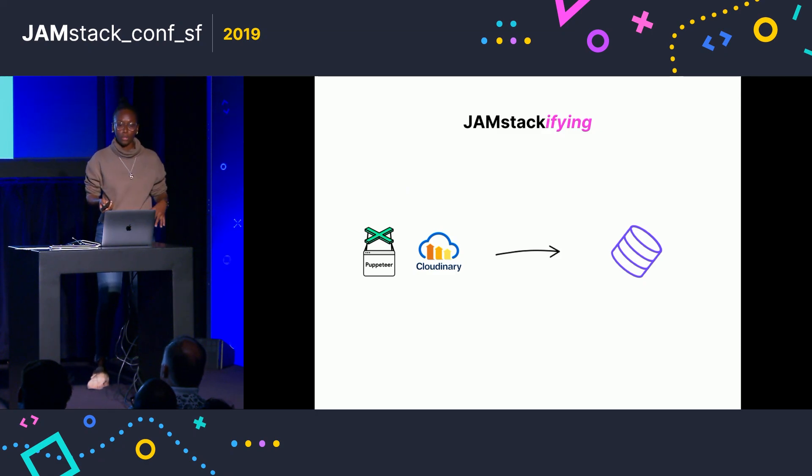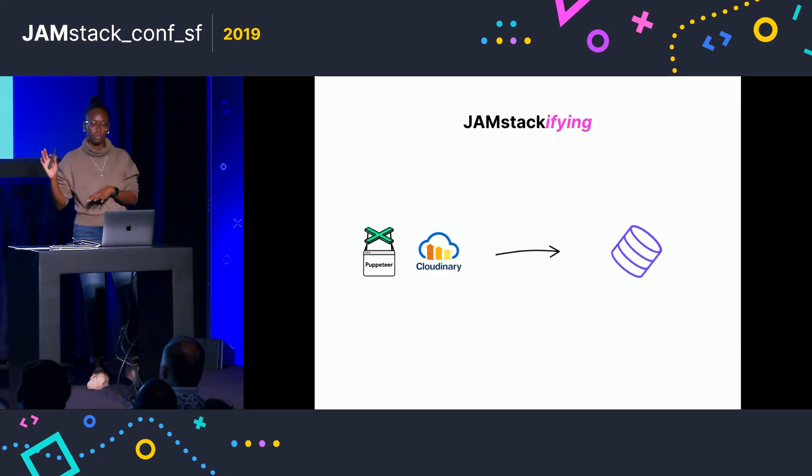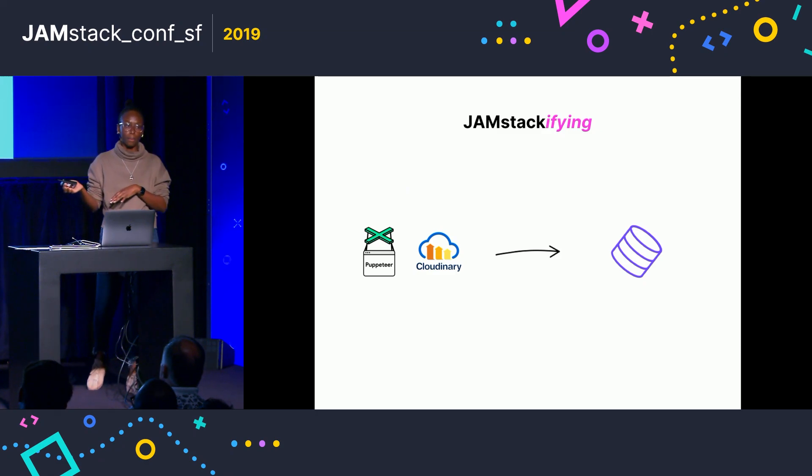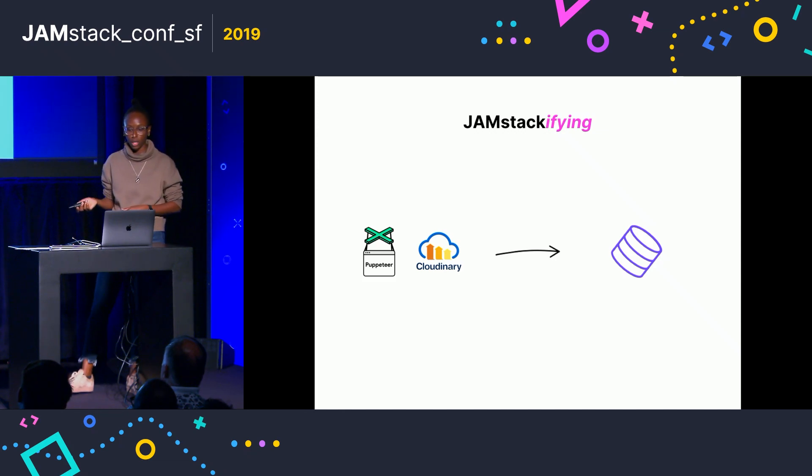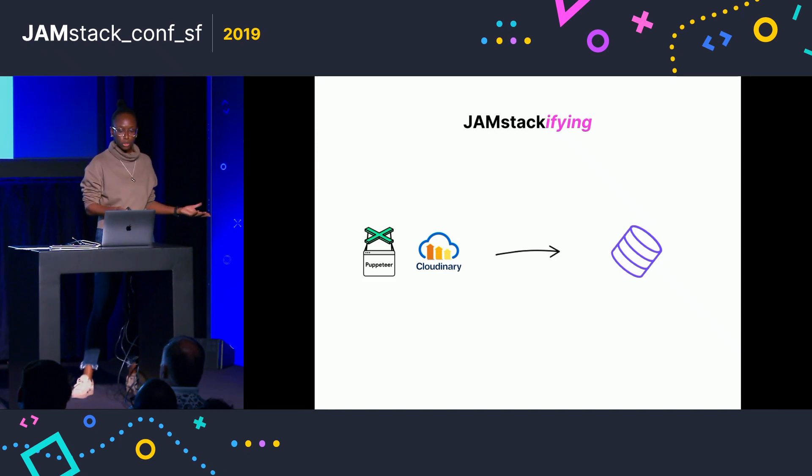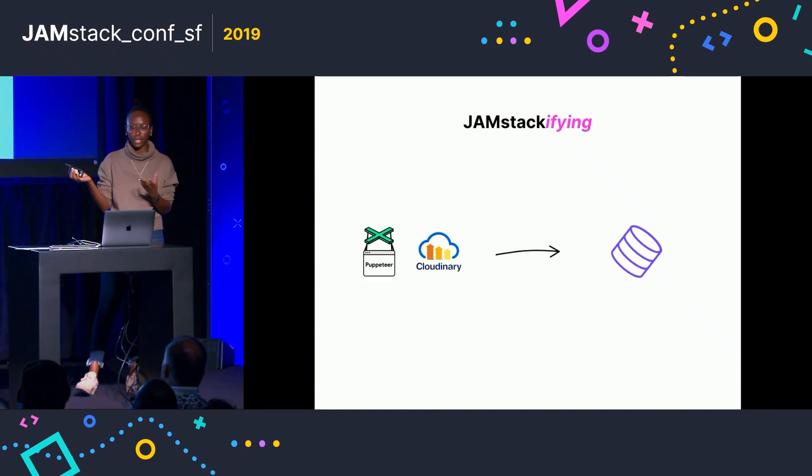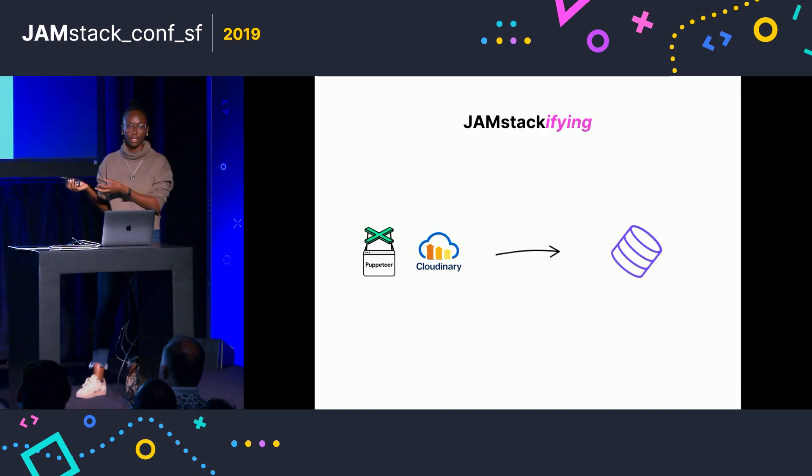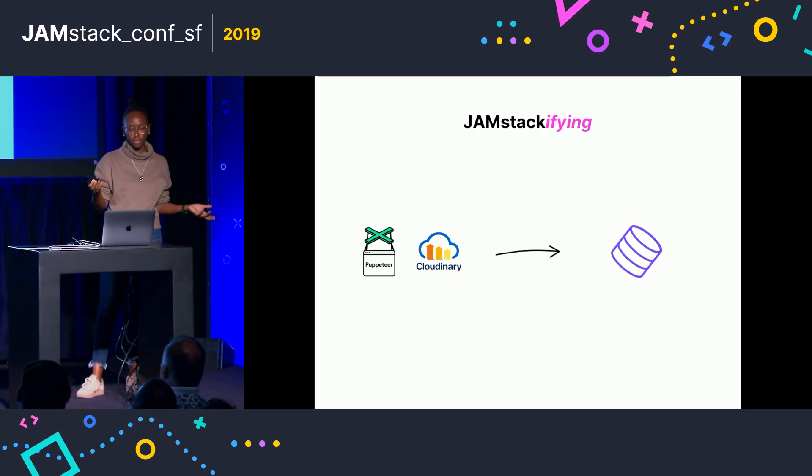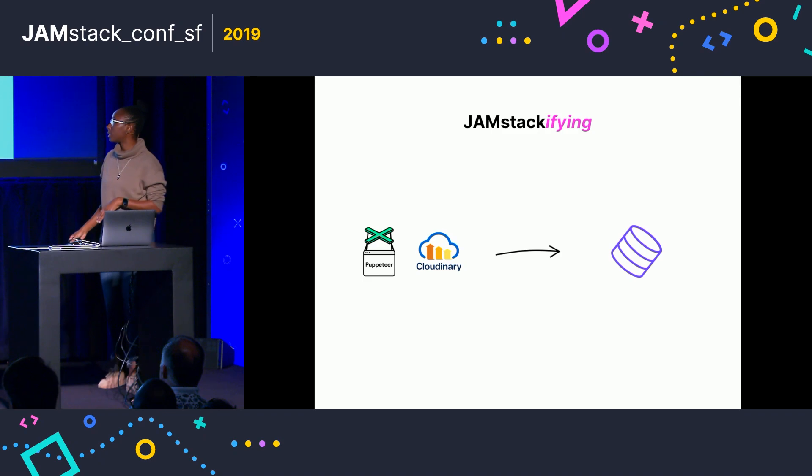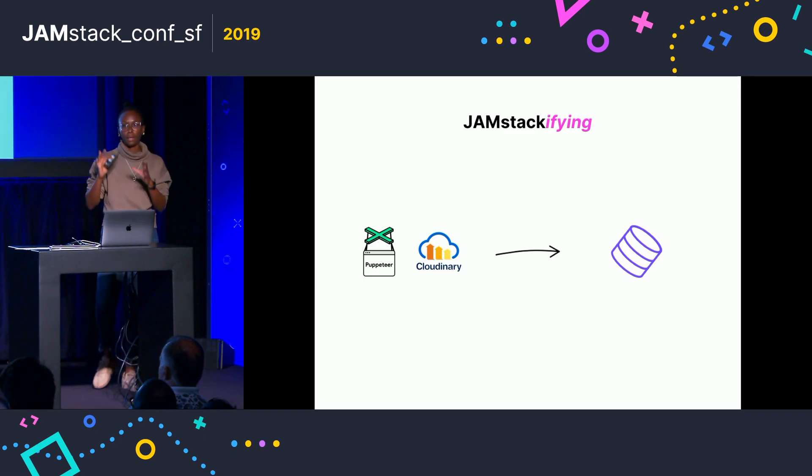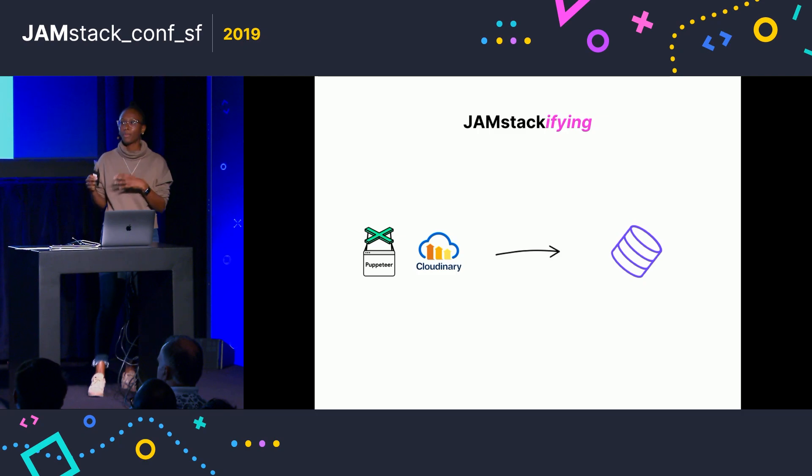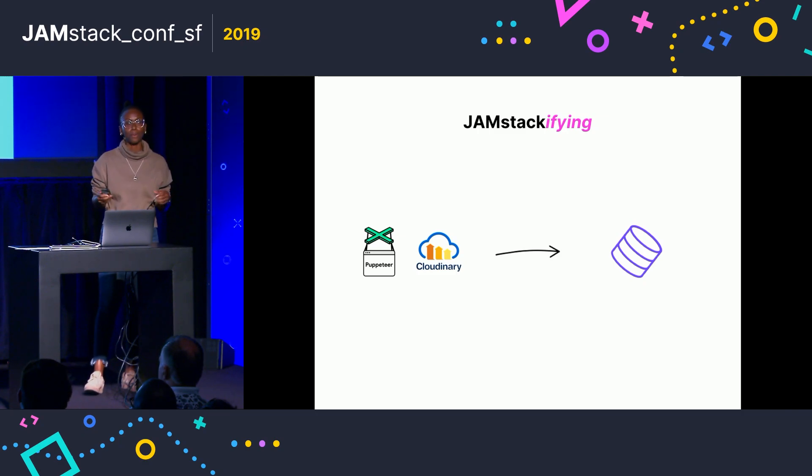So as you might have noticed, a lot of what I'm talking about here, Puppeteer and Cloudinary, they're node modules, which means they can't directly be used by the website that you would go to generate one of these embeds. So what I did was wrap it all up in a microservice, which I'm not exactly sure what a microservice is, but I'm calling it a microservice, because it sounds cool.